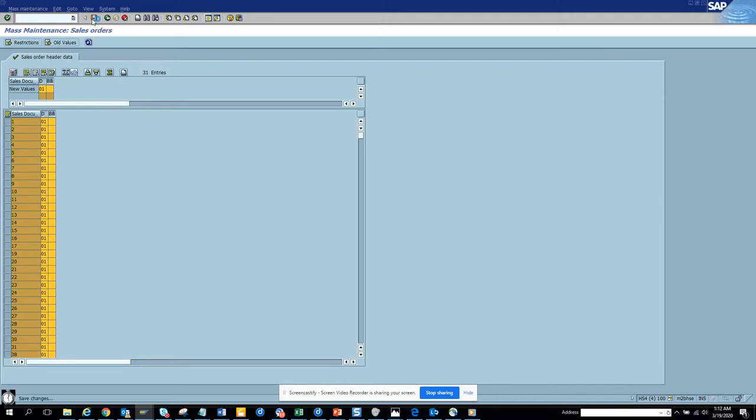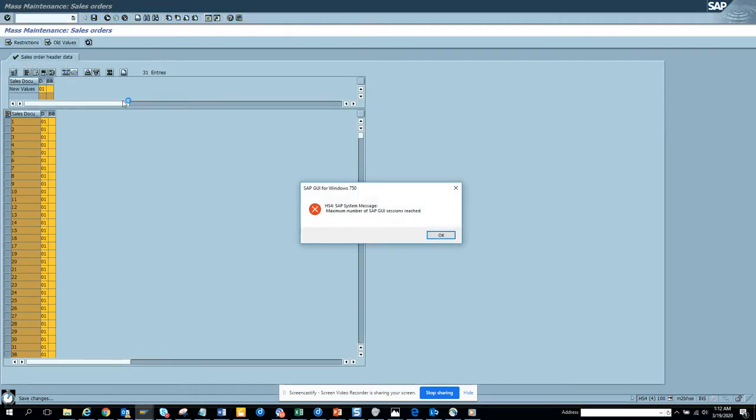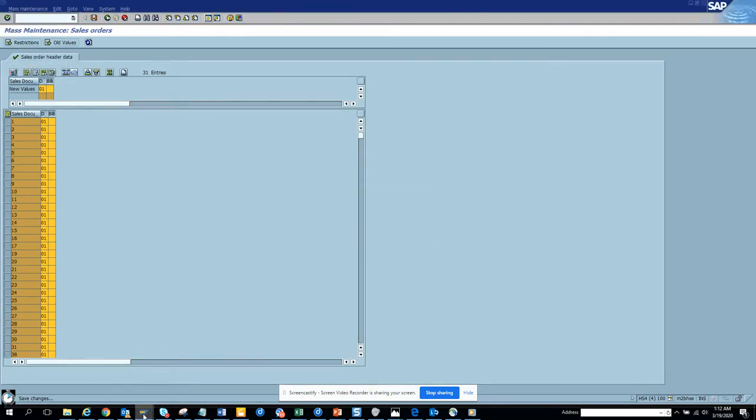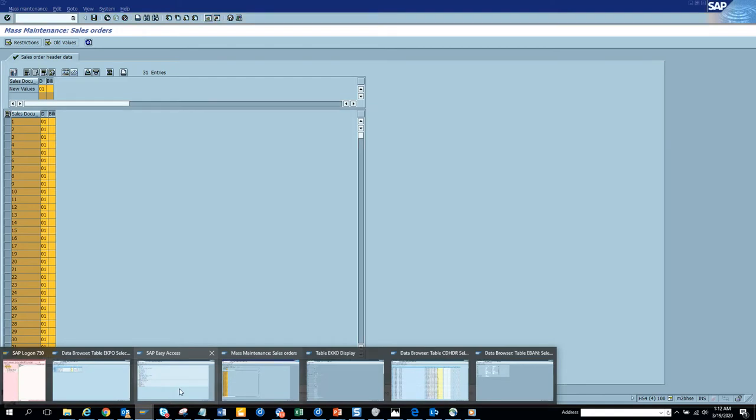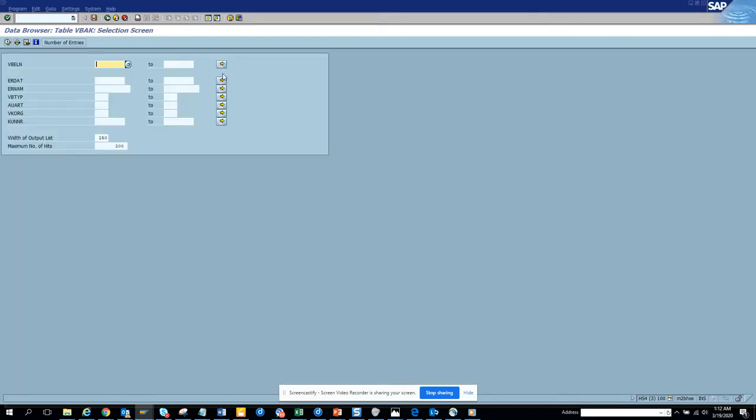I'll show how I can verify if it got updated or not. We can always go to a new transaction, go to SE16. We're running out of sessions, so let's go to SE16 and we go back to the VBAK table.